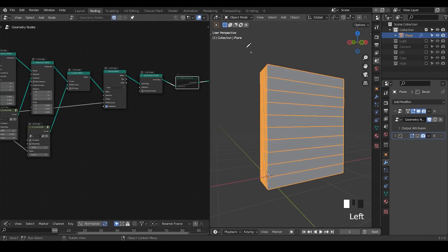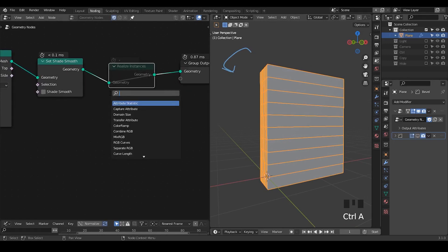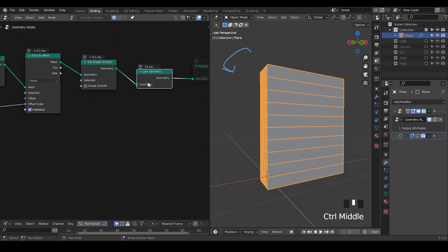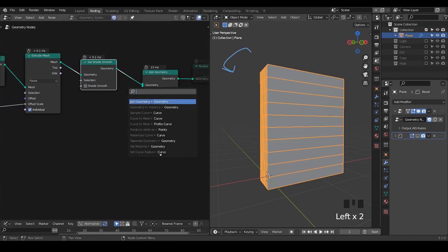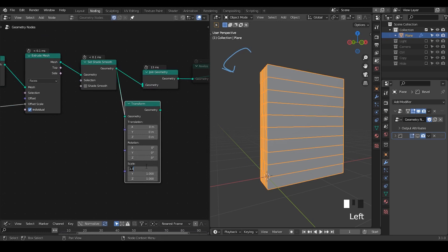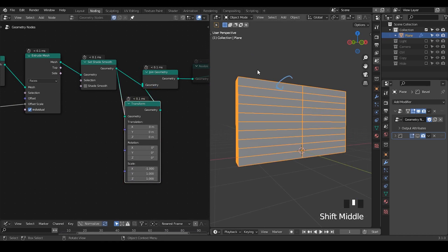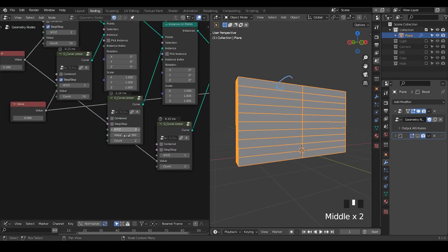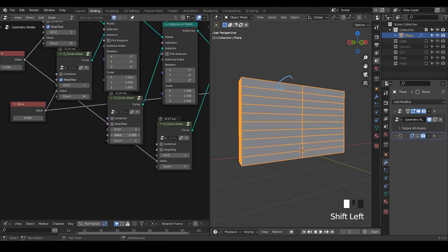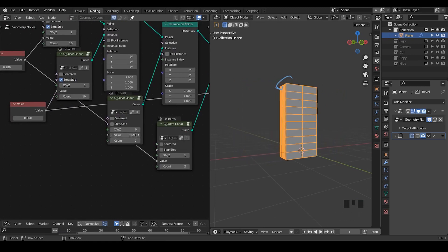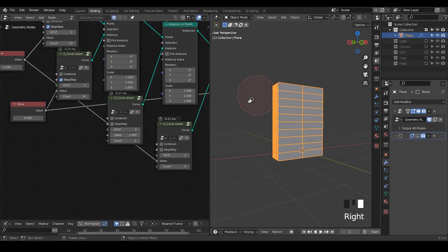We've basically finished one side of the doors, but I'd like a mirror image on the other side. To do the mirror image it's straightforward — just use join geometry and transform with a scale of negative one so you always get a mirror image. If you change one side, the other side is reflected. If I decrease the values on the X-axis you can see the door becomes less wide.